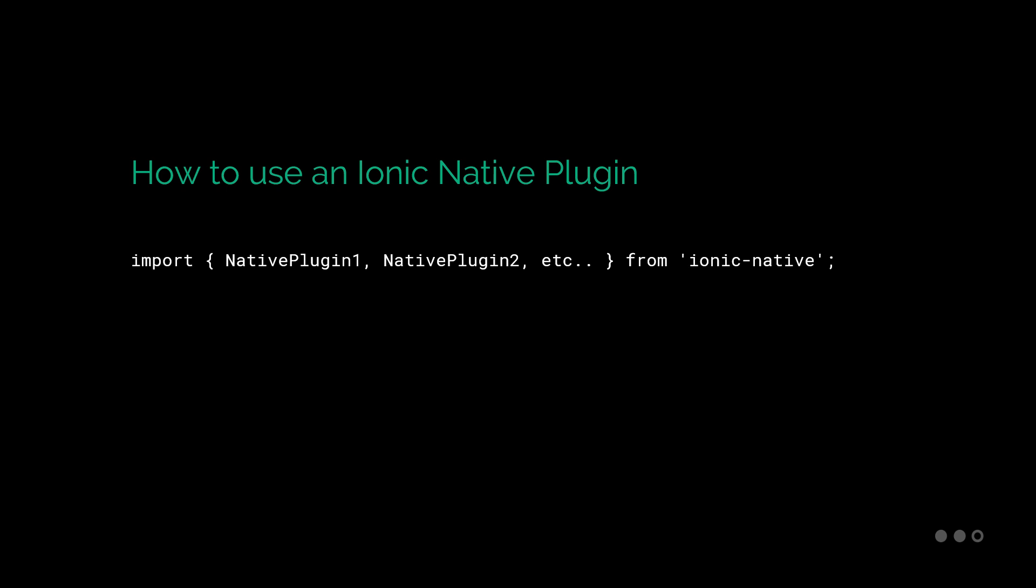So how do we use an Ionic native plugin after it's been installed? First you have to select the intended component file that will use the plugin, and then we add the plugin as an import at the top. As you can see, you can add multiple Ionic native plugins with a single import statement. And these native plugins will always be added from 'ionic-native'. After a plugin has been imported, you're then free to use it in your component class. The documentation provides you with a usage example along with any associated methods and options with the plugin. So let's go ahead and give it a go ourselves.